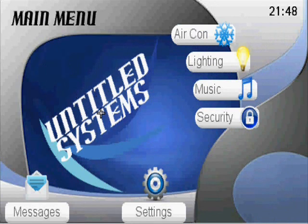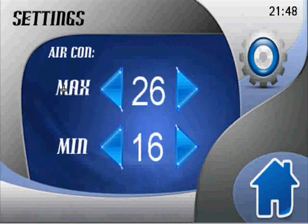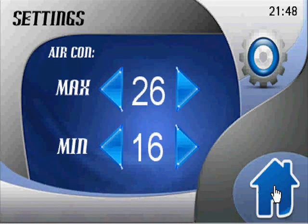There is a settings page where you can control the overall limits of the temperature control and calibrate the touch of the system, as well as adjust the time and date settings.